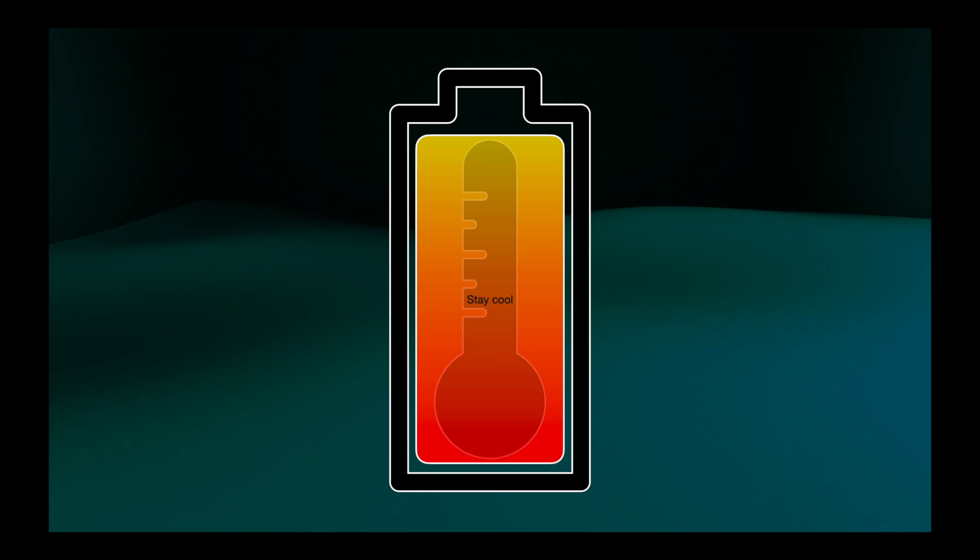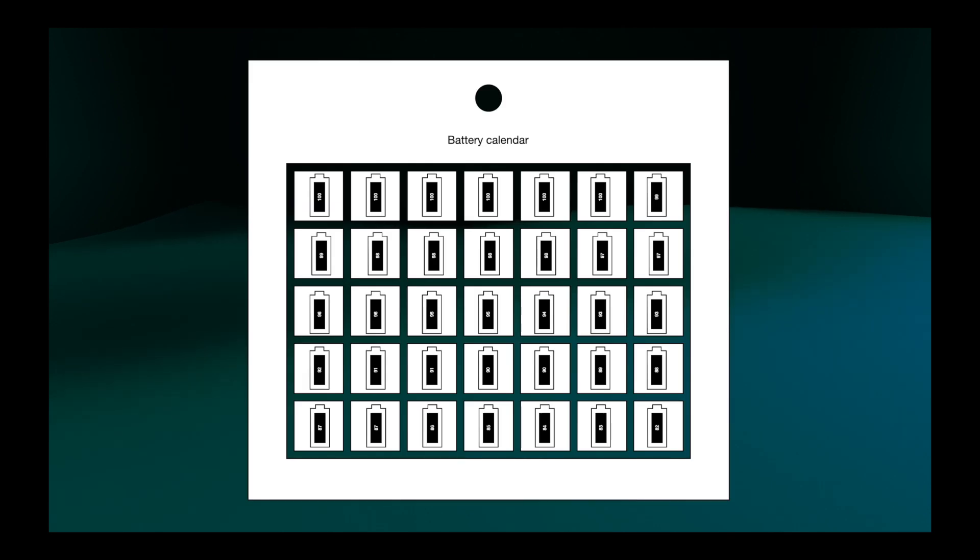It's normal that a battery will degrade over time. But what impacts the battery life the most is how it's being used and cycled.